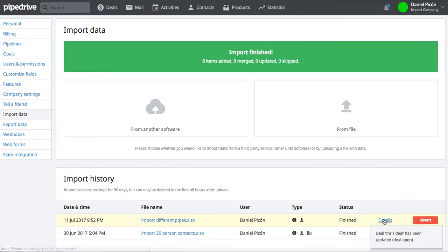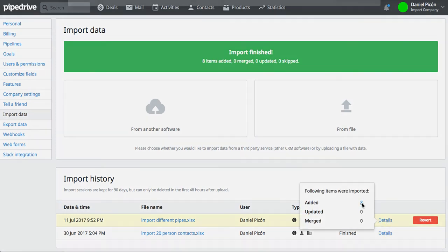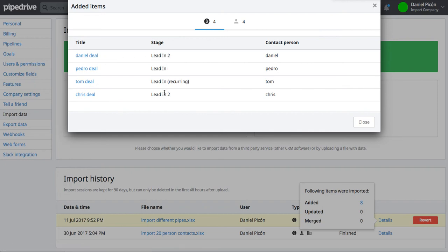All right, so let's click on details just to see how that worked out. So here you can see my different deals and they were added to different stages.